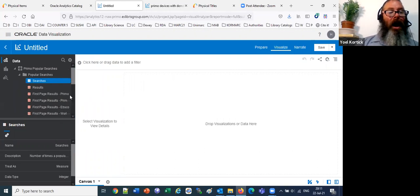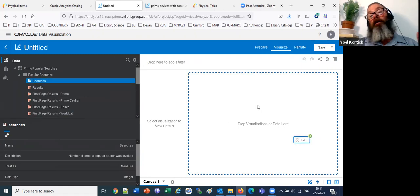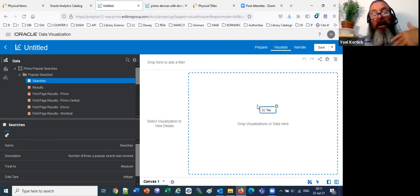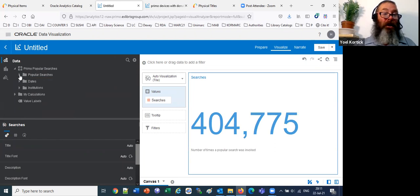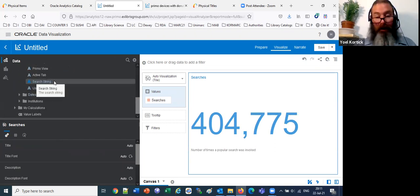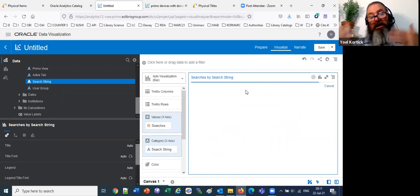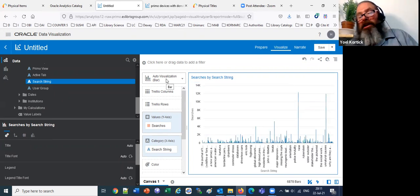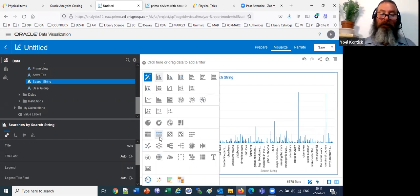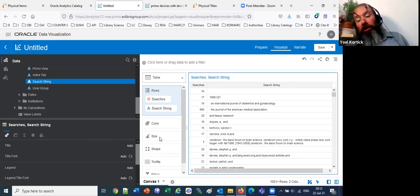Here in popular searches I have the 'Number of Searches' measure. I'll drag it into the canvas — it gives a performance tile by default. I'll change it to a table and drag in the 'Search String' field. I don't want results with very low counts, so I'll drag the 'Number of Searches' to the top filter area. Previously we filtered by range, but now I'll use filter type 'Top/Bottom' — the default is top 10. I can change it to top 20, 50, etc.